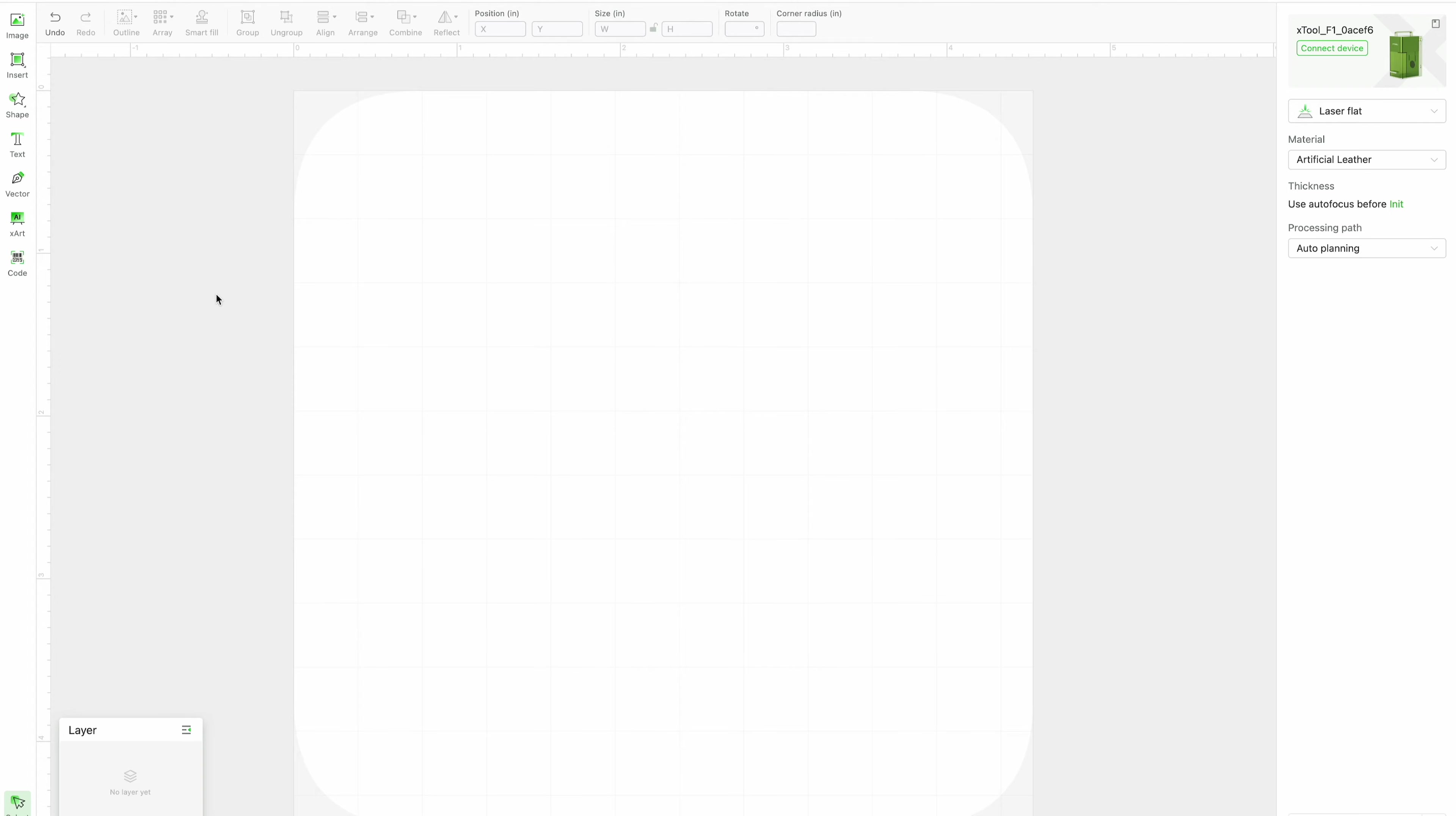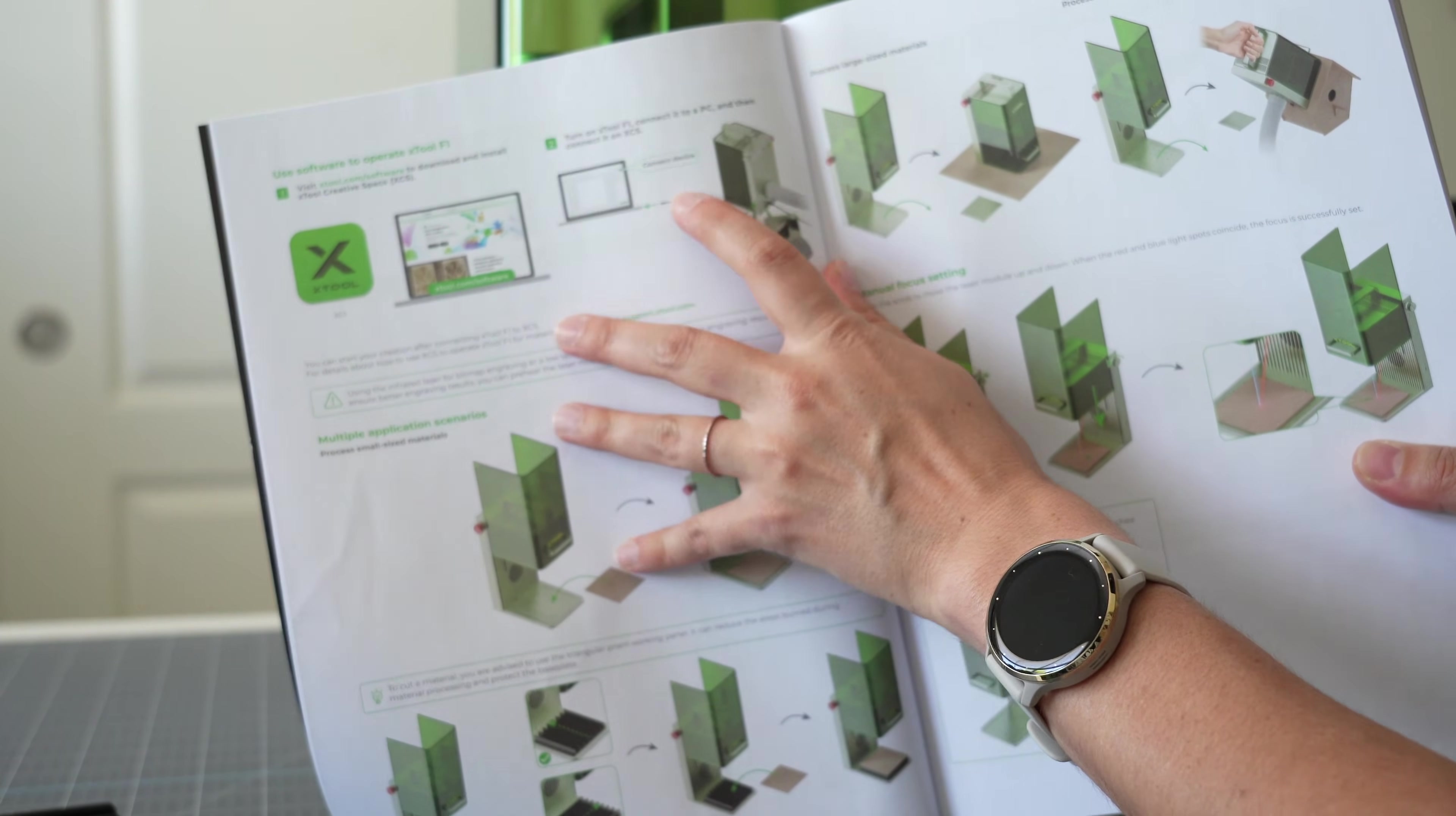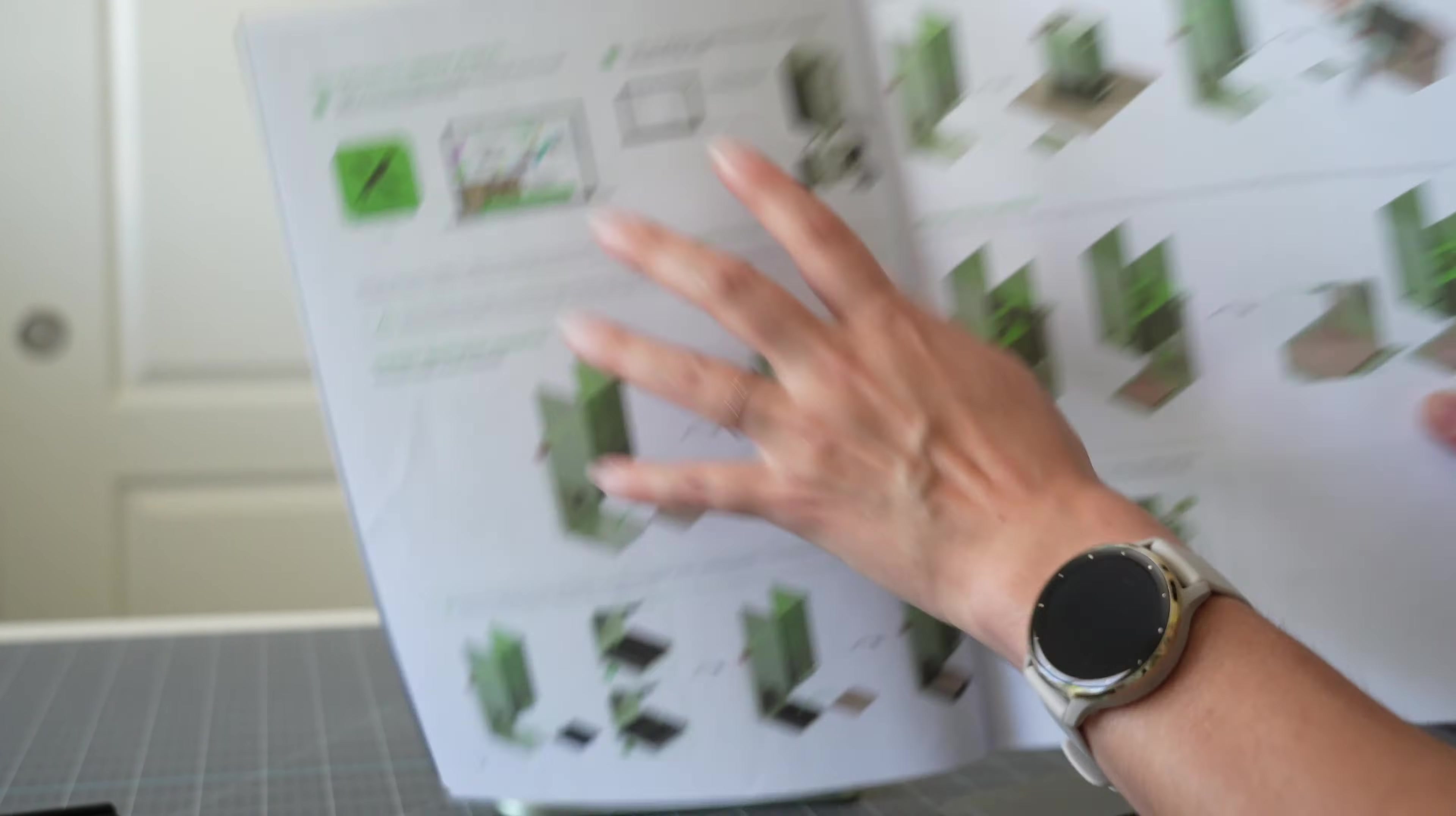Once you have it downloaded you will land on something that looks like this and it will have a connect device option in upper right hand corner. So we're going to follow the steps to connect our device. In the actual user manual it does say that you need to turn on your Xtool F1 first and then connect it to your computer which will then connect it to your creative space.